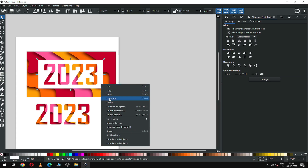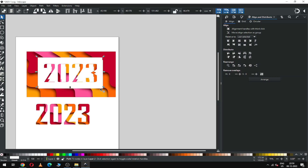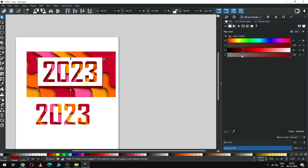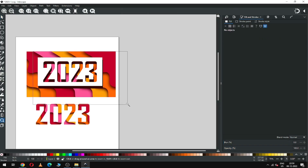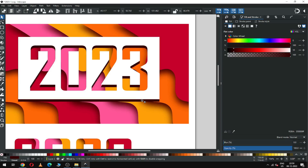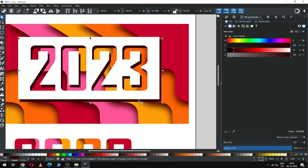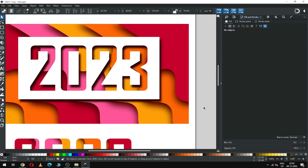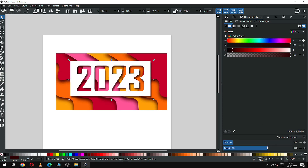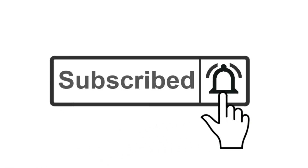Now select the white one and duplicate it. Select the back object and change the color, increasing the darkness. Now adjust the shadow that we created and apply the blur effect. As I know, you can make this better than me — please try it. Thank you for your support, please subscribe to my channel.